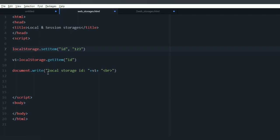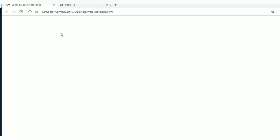See this file, go to your browser, refresh. Okay, we are able to retrieve the stored ID here.